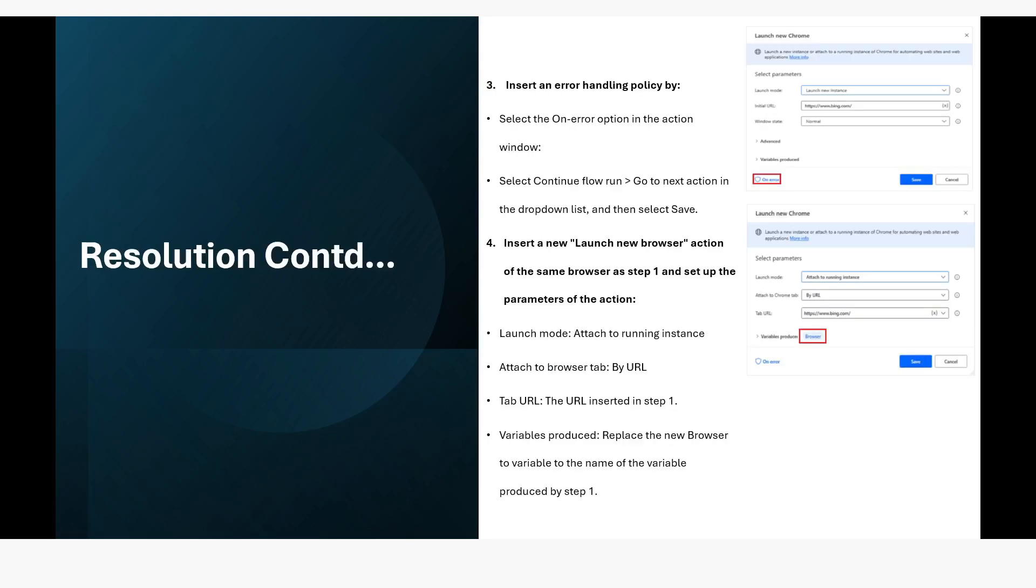After that you can click on error property, select the on error option in the action window, select continue flow run, go to next action in the drop down list and then select save.